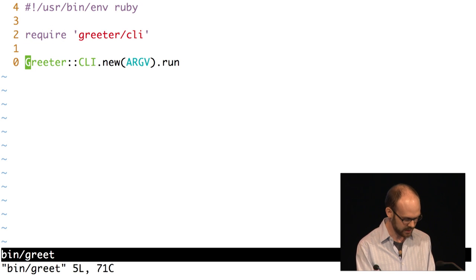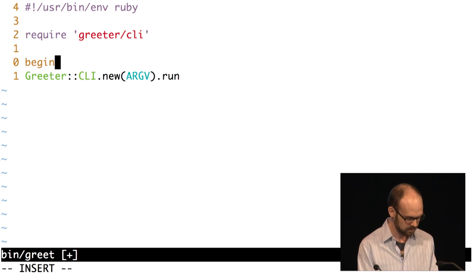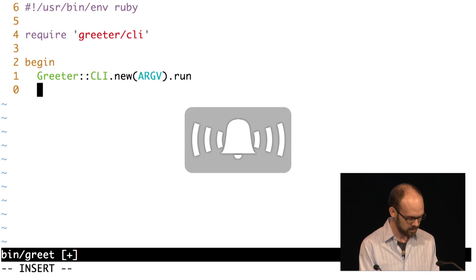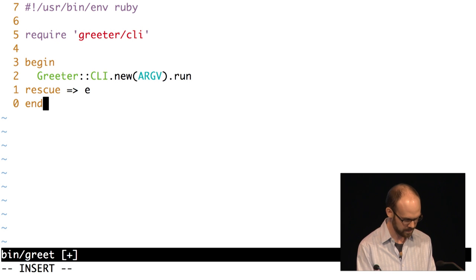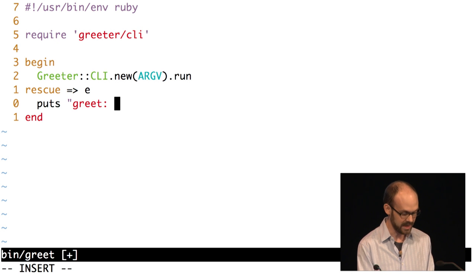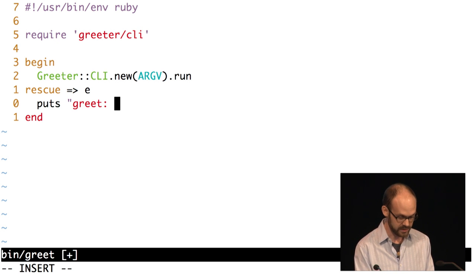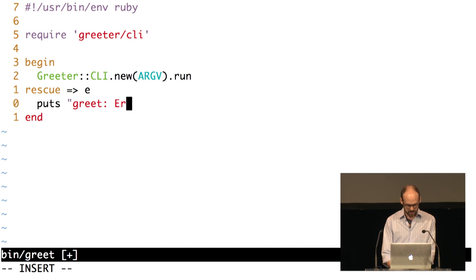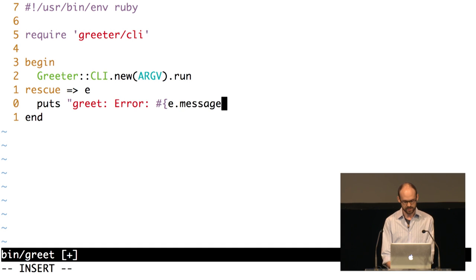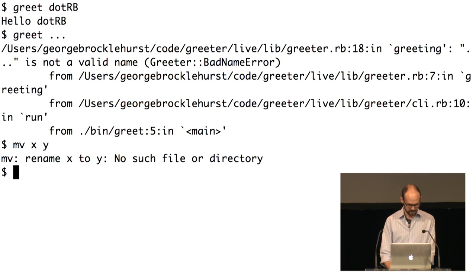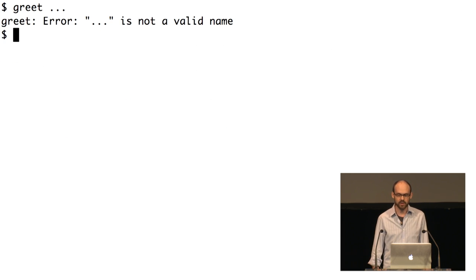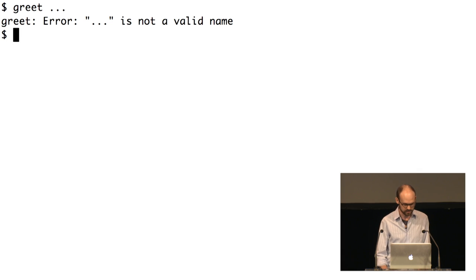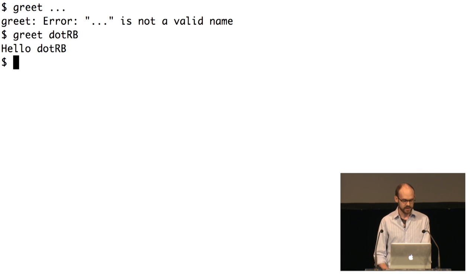The user doesn't care that this is written in Ruby or that the error was on line seven. So let's add some error handling. I'm going to do this up at the top level in the bin file. We'll rescue any StandardError that occurs, and then I'm going to follow what mv does — start with the name of the command, label it as an error, and then put the message from the error in there. Now we get a friendly error message and we're no longer leaking details of our underlying Ruby implementation.